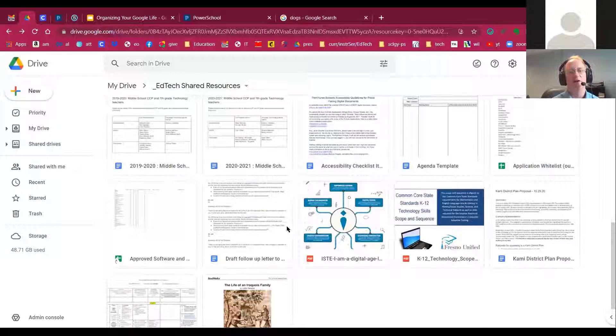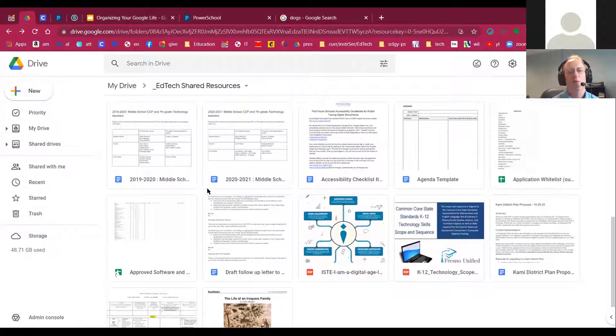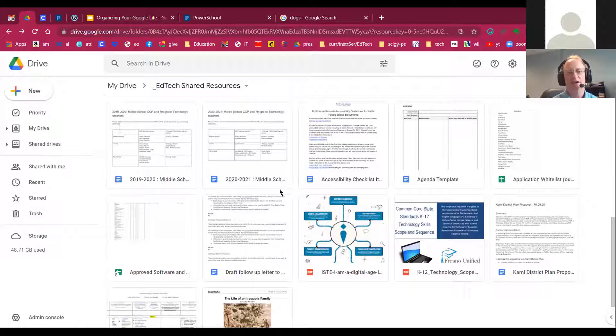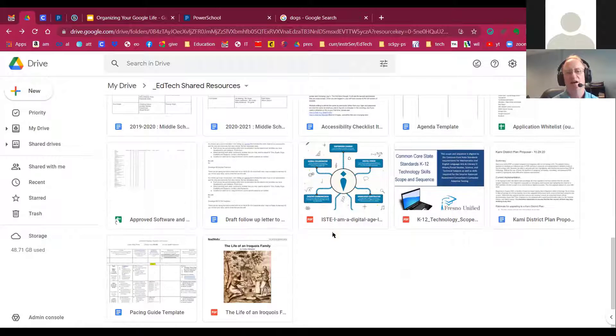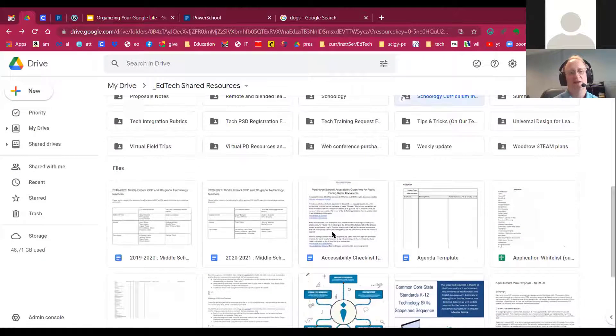If I come down here, though, you actually get to see what the document looks like ahead of time. So if that's important, that's great.